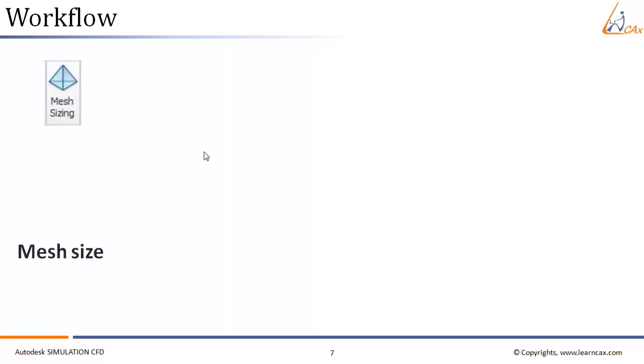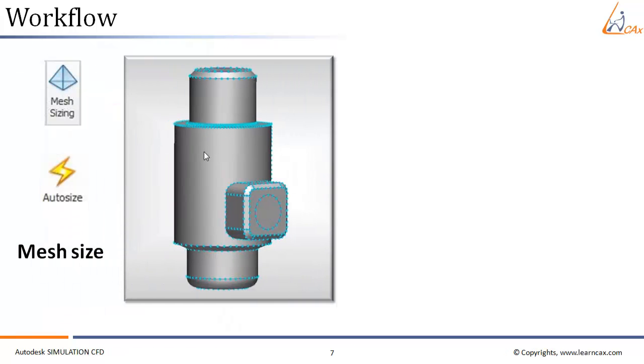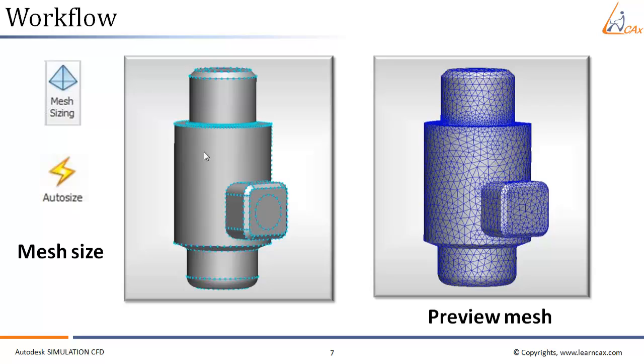Once we have assigned material and boundary condition, the next step is to give the mesh size for that particular model. For this, we can use the auto size function or the auto size mesh feature. This will show us how many nodes are distributed along that part, and we can also preview mesh. This is how the mesh looks like for this particular model.